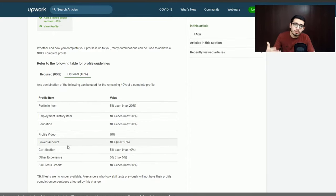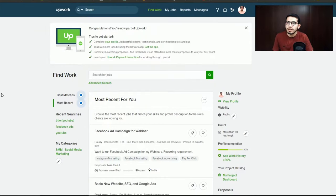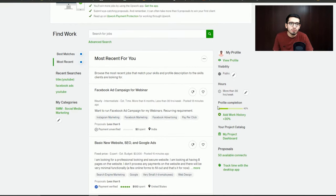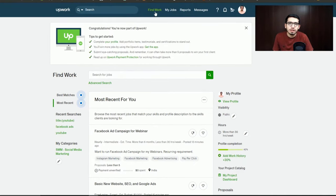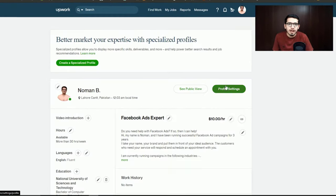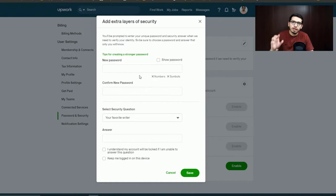I have logged in here and you can see that the profile completion is at 40%. Now we are going to complete it. First, I am going to my profile, then going to profile settings.